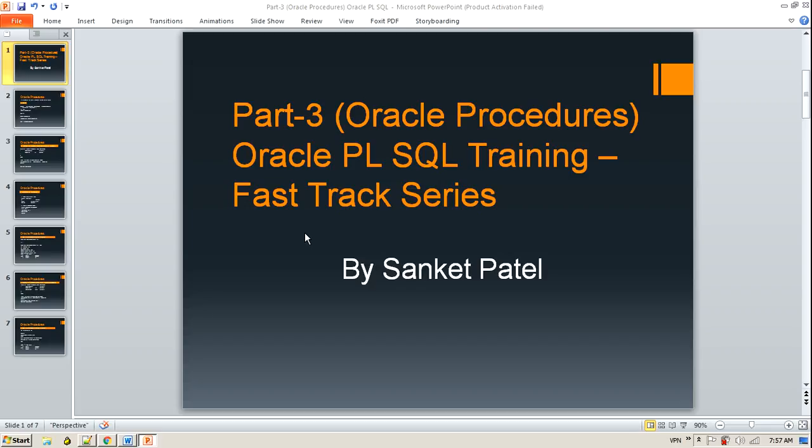Hi guys, this is Sanket Patel. This is my third session on Oracle PL/SQL training FastTrack series. As I committed in my last session, we are going to learn how to work with Oracle procedures. So this whole session is regarding Oracle procedures.